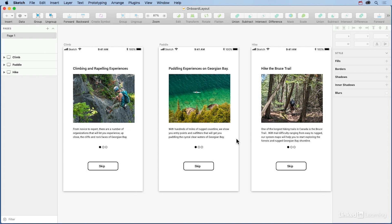This is exactly why onboarding experiences are so important. They help the user ease into the application by providing useful interactions or simple instructions. And the upside to all of this is a happy and long-term user.